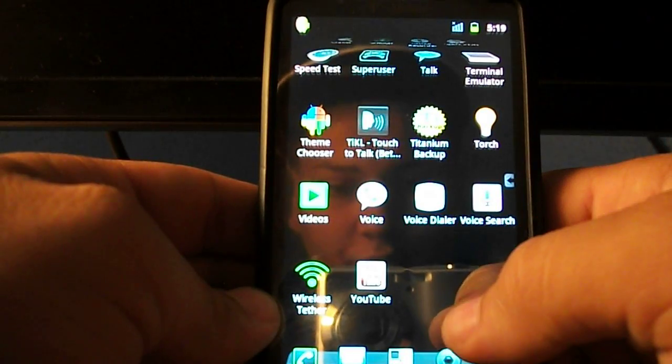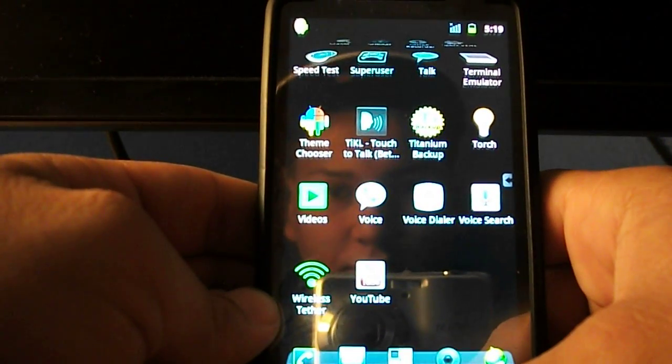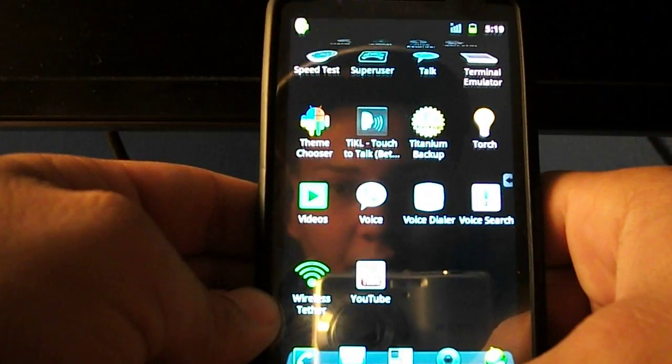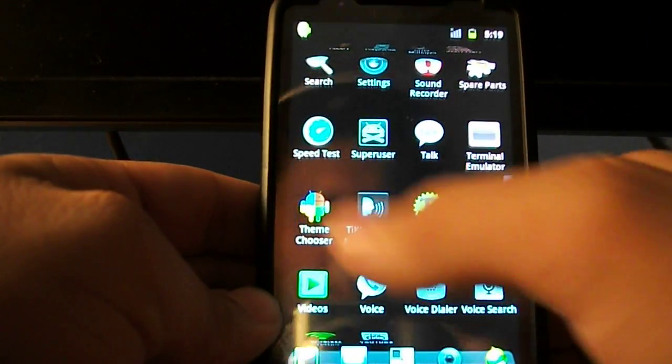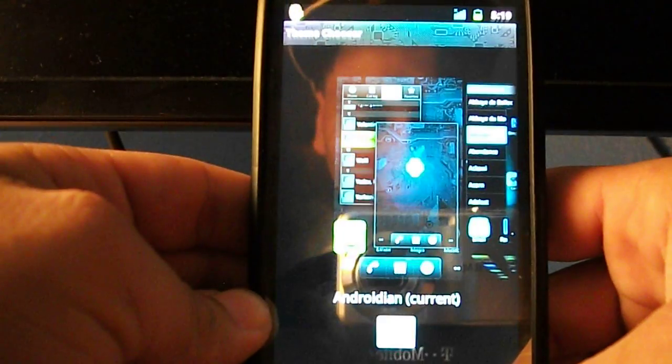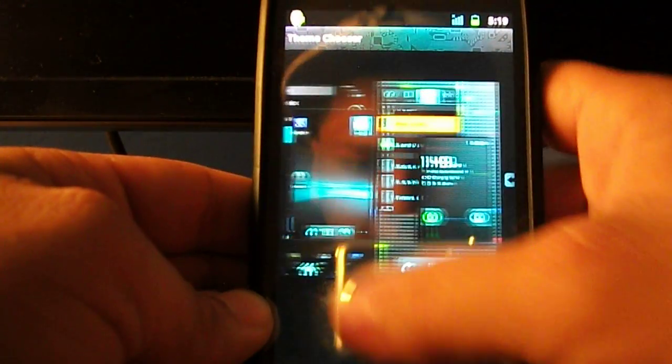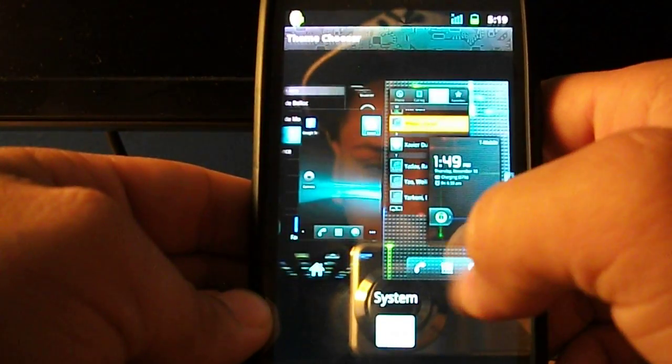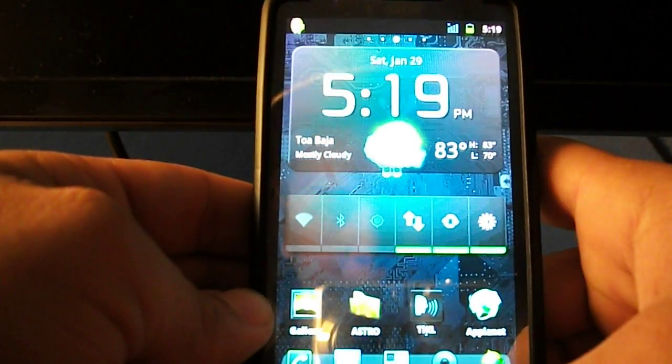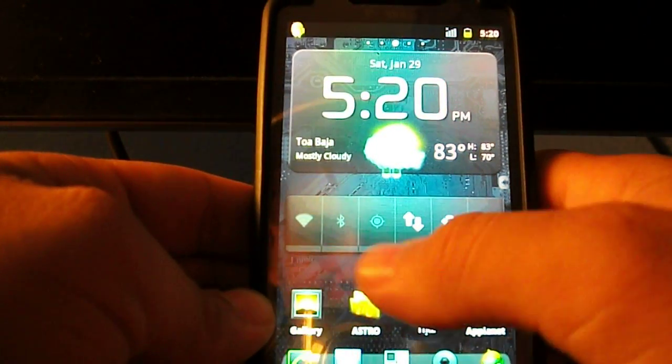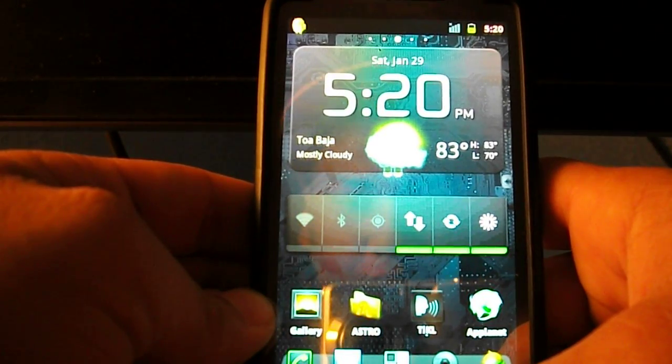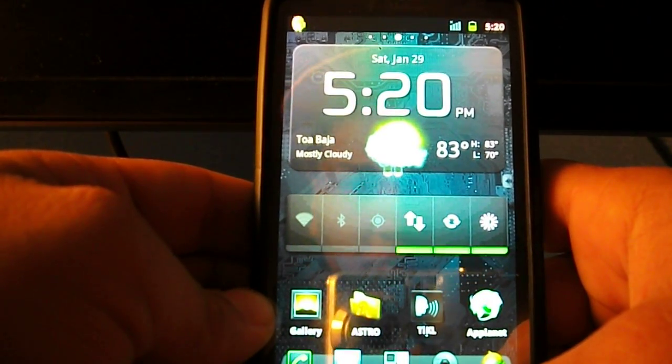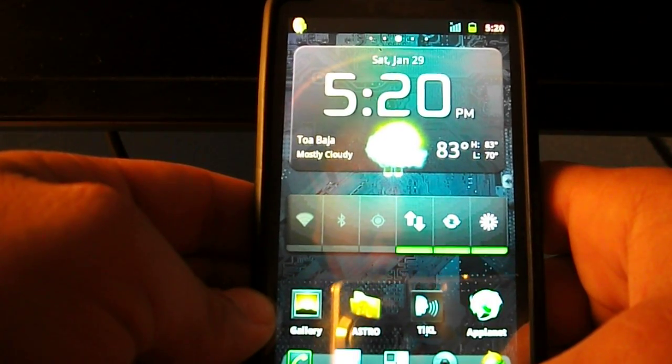The wireless tethering, you can make your phone a Wi-Fi router with this ROM. You have the theme chooser, so you can select what theme you want. The GPS is working, the data is working, the Bluetooth, everything.